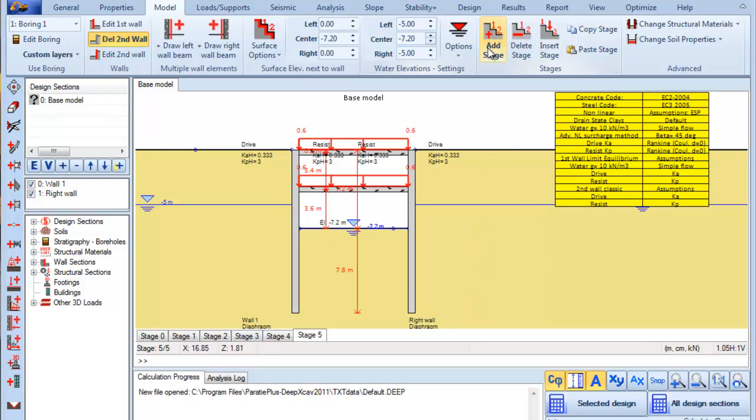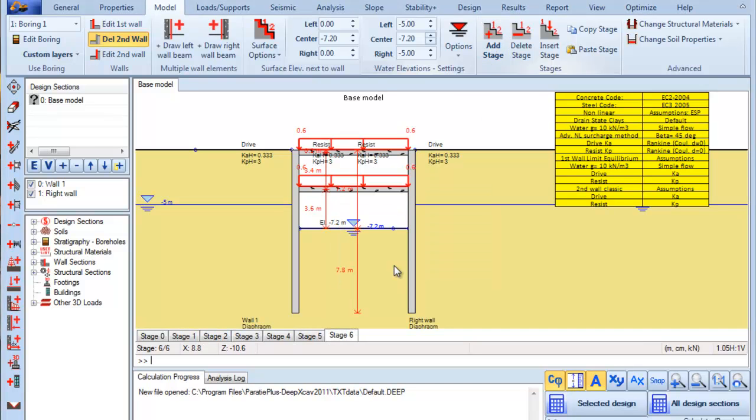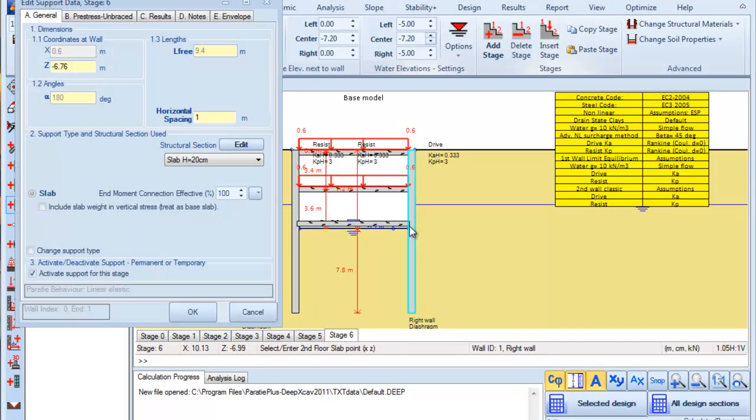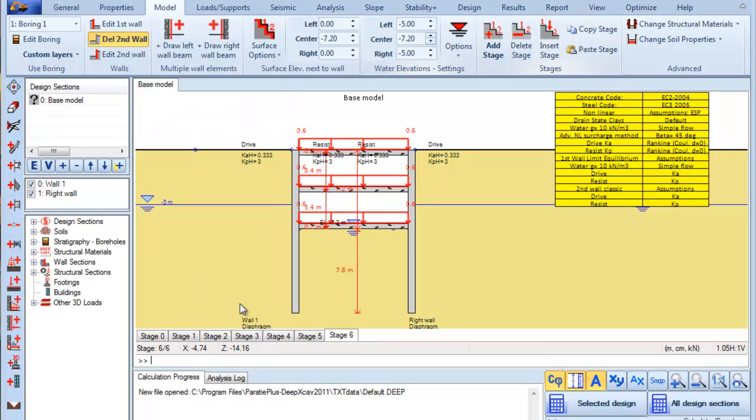Next we add a last stage and we add one slab. We change the slab elevation to the elevation minus 7 meters, and we change the slab section and we press OK.